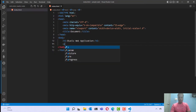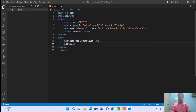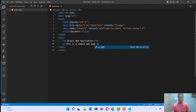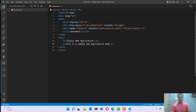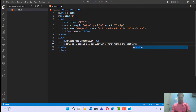Let me add a heading for this — we can give 'Static Web Application'. I can add some paragraph as well. Let me specify: 'This is a sample web application demonstrating static web hosting using S3 buckets.'